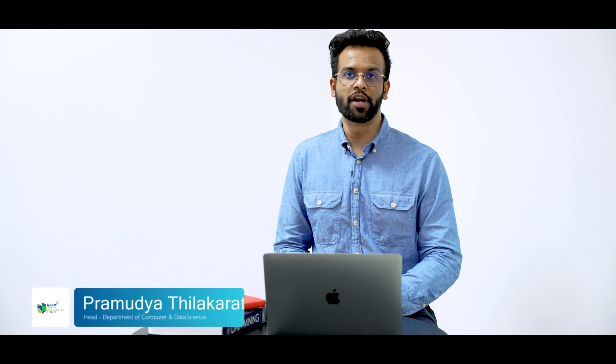Hello and welcome to NSBM Department of Computer and Data Science, Faculty of Computing. I am Premuthi Tilakaratna, Head of Department of Computer and Data Science, NSBM Green University.